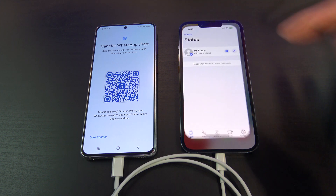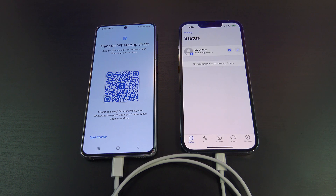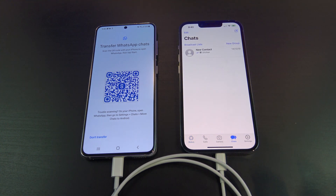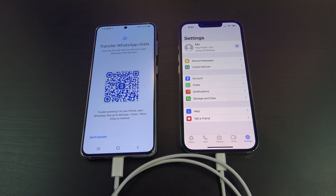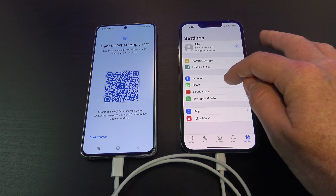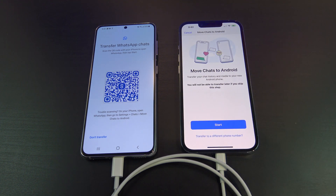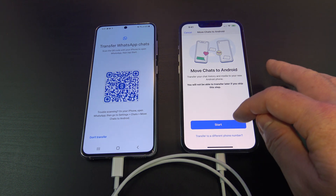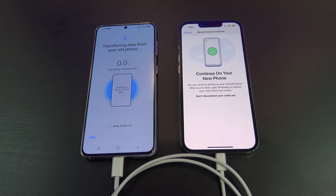Some phones will start the transfer automatically. If yours doesn't, then go into WhatsApp on your iPhone, go into Settings, Chats, and Move Chats to Android, and then tap Start.